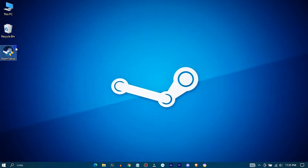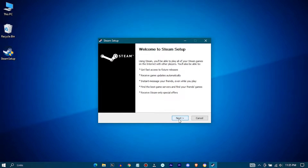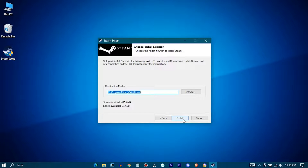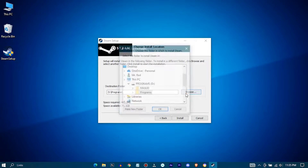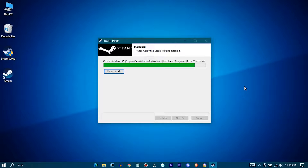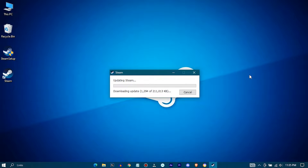Now install Steam. Keep this one checked and press on Finished. Now wait for it to update.